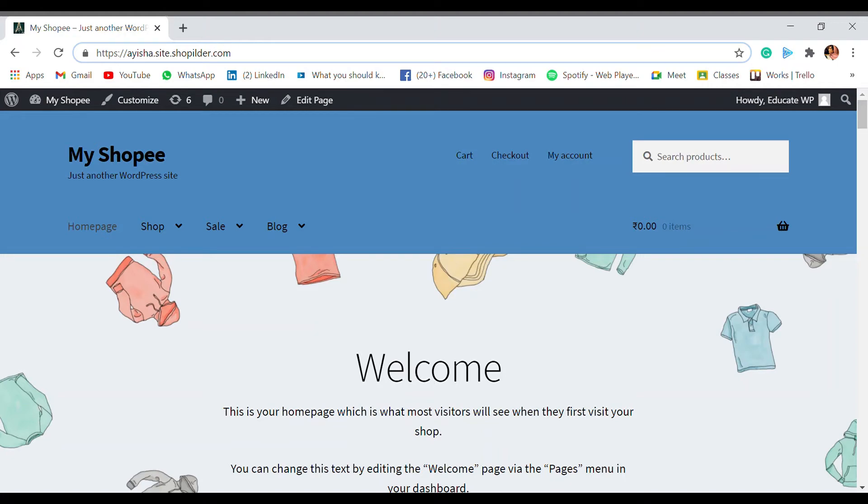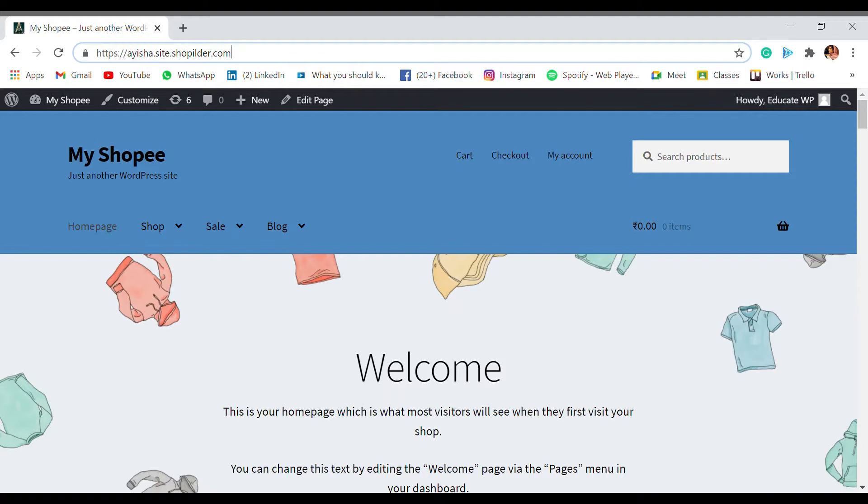Hello and hi, welcome back to Educate WordPress, where we talk everything and all about WordPress. I'm Aisha, and in this video we're going to see how you can customize permalinks for your WordPress website. Before we get into the video, don't forget to subscribe to our channel as we come with new videos on WooCommerce and WordPress every week.